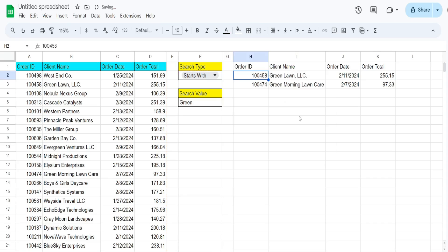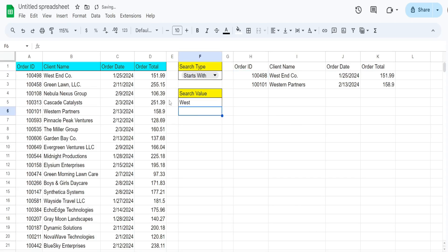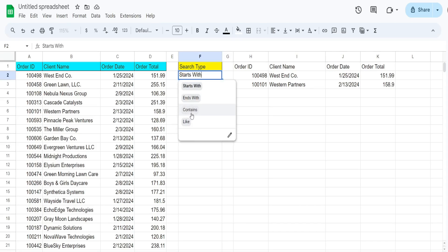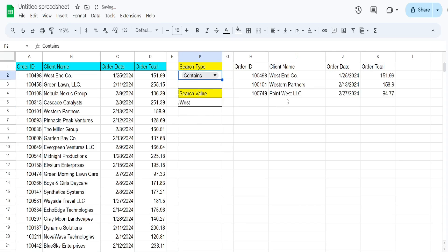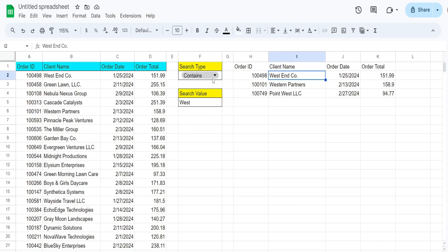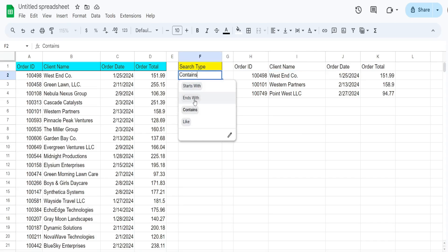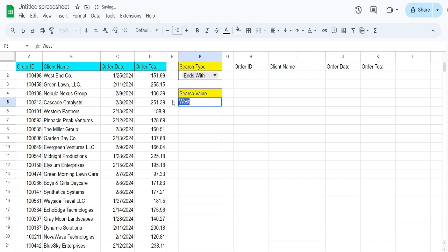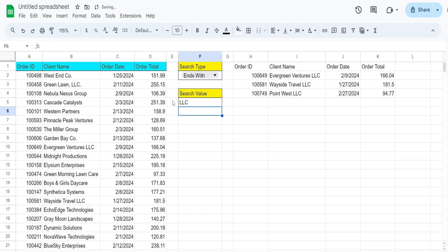Hitting Enter produces the exact same result. If I change the search value to West, it shows everything that begins with the word West. Switching the dropdown to contains now shows everything that contains the word West anywhere in the name. Changing to ends with and typing LLC shows everything that ends in LLC.